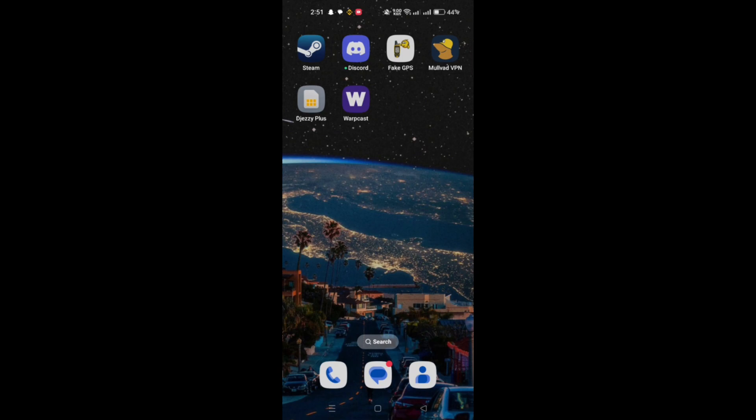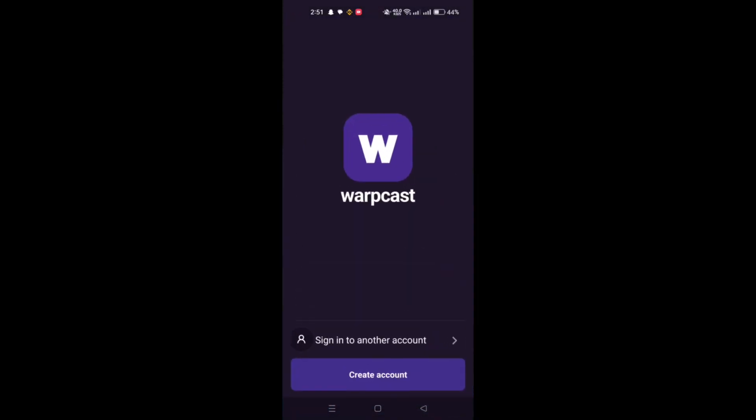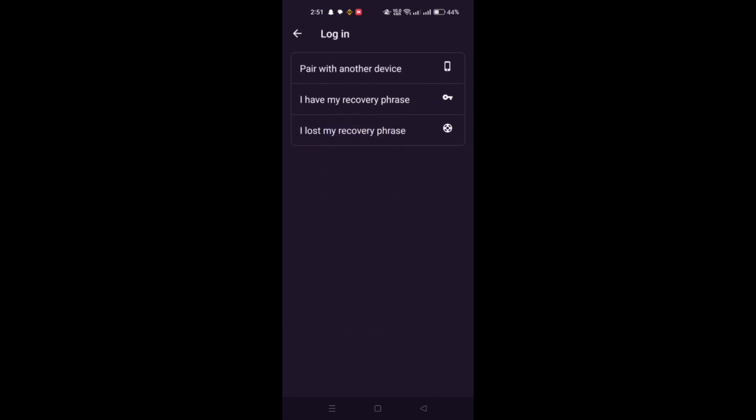Next, follow the on-screen instructions to start the account recovery process. You may need to provide additional information to verify your identity and account ownership.